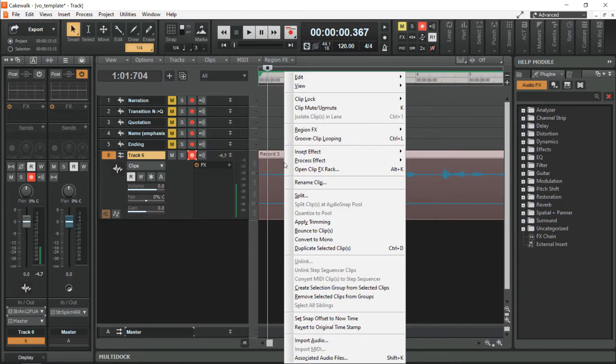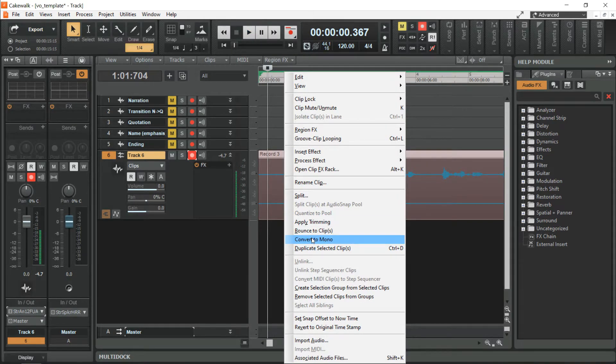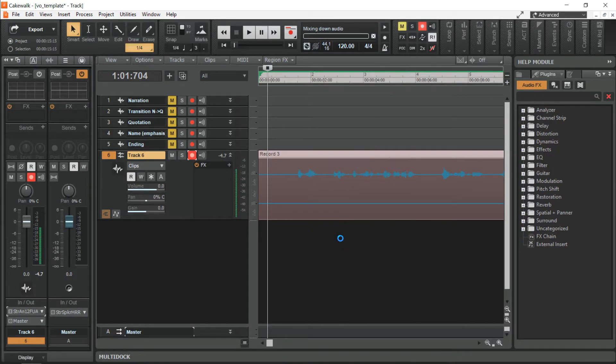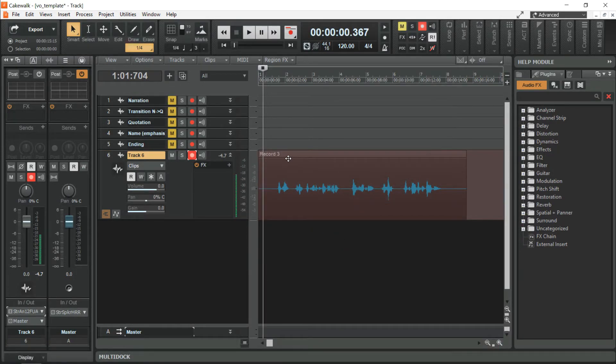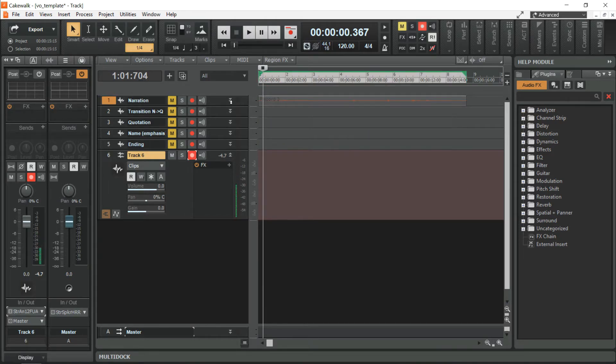Right click on this area and select Convert to Mono. This goes to the narration track. There you go. Just drag it there.